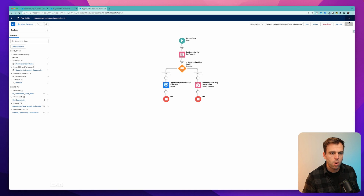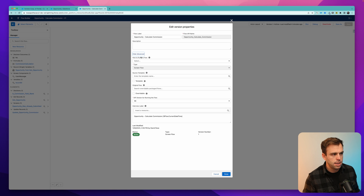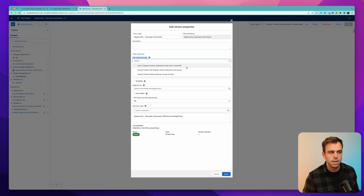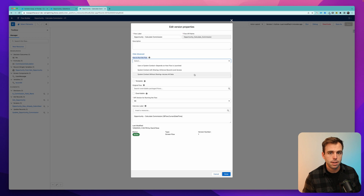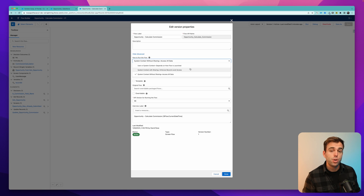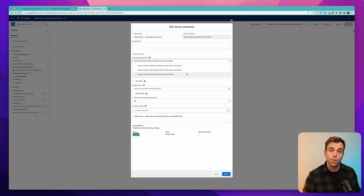Let's go back to the screen flow. Under the settings area, click show advanced, and you can see there's this option that asks how do you want to run the flow. You can either run it in the user system context, the system context with sharing, or system context without sharing. In this case, we want to run this in the system context without sharing in order to access all data, because it's very possible that the person who clicks the button is going to be a salesperson that doesn't have access to that commission field. We've controlled it on field level security — they can't see it or they can't edit it. So make sure you choose system context without sharing to ensure that the flow can run and update that field that that particular user might not have access to.